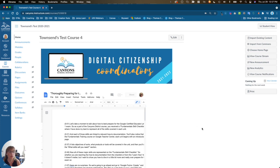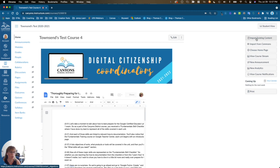In your new Canvas course for the new school year, over on the right-hand side when you first open the course, you should see the option to import existing content.